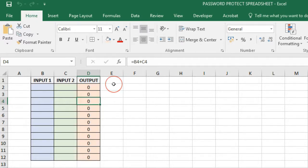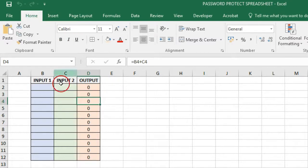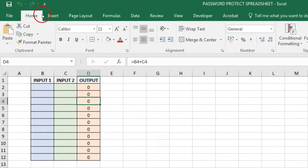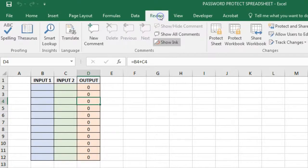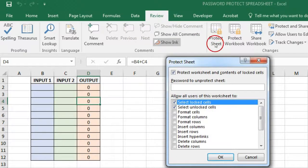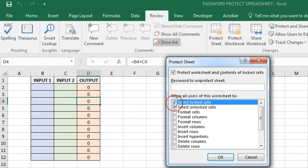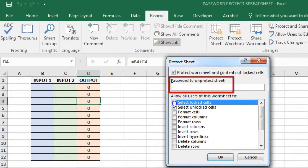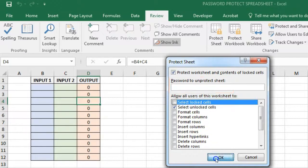Now just try and uncheck it. Go to the Review tab, Protect Sheet, select locked cells, uncheck and click OK.